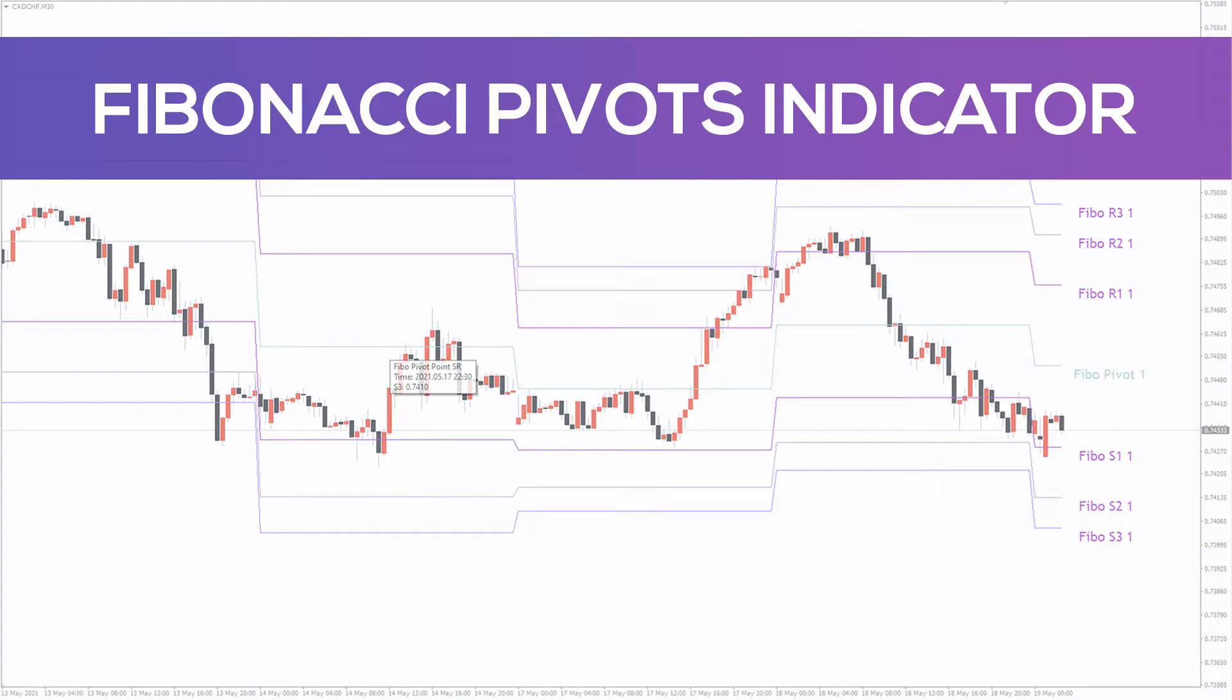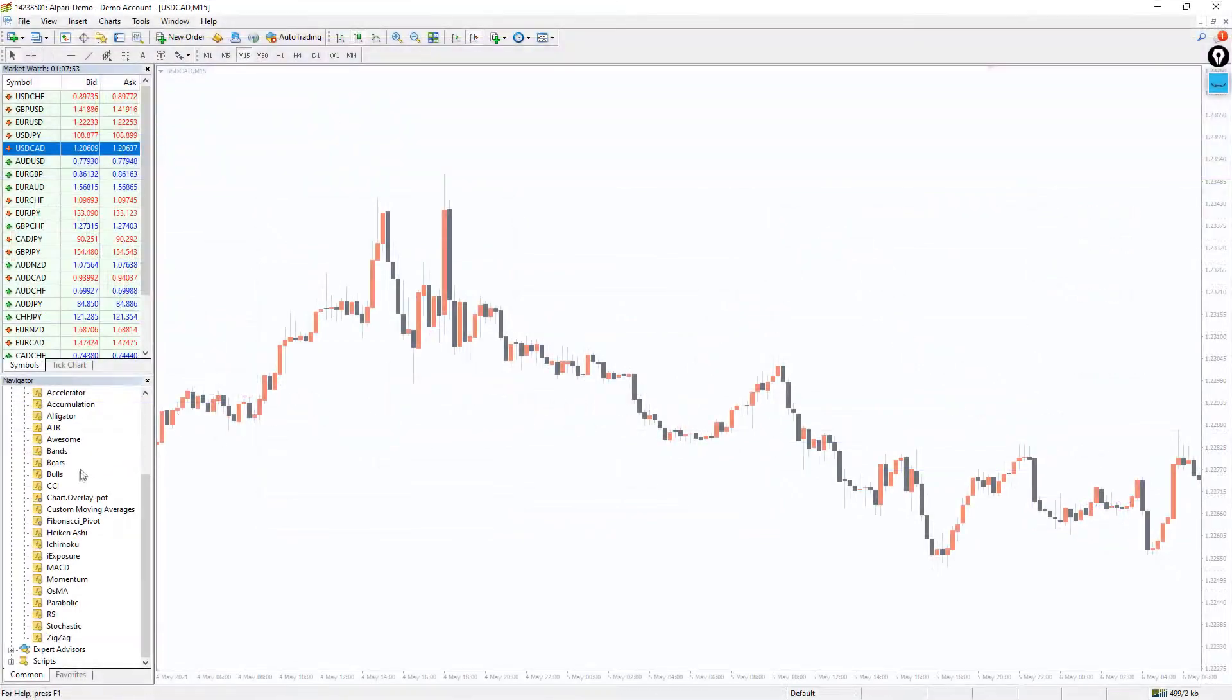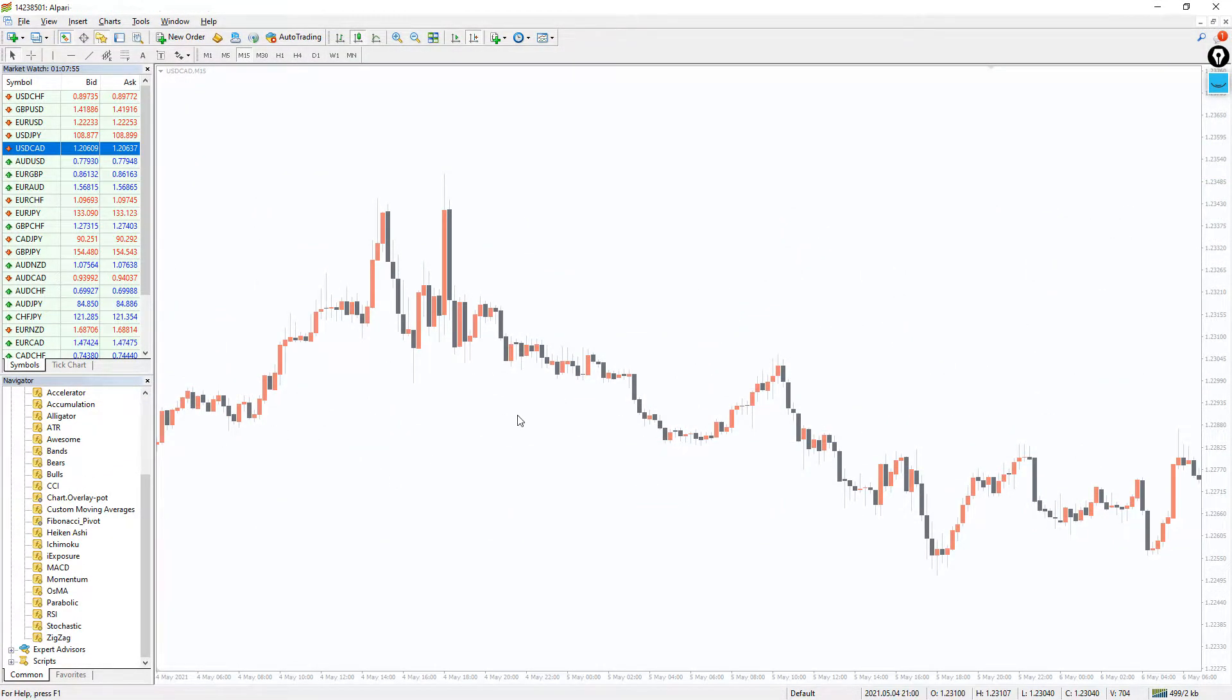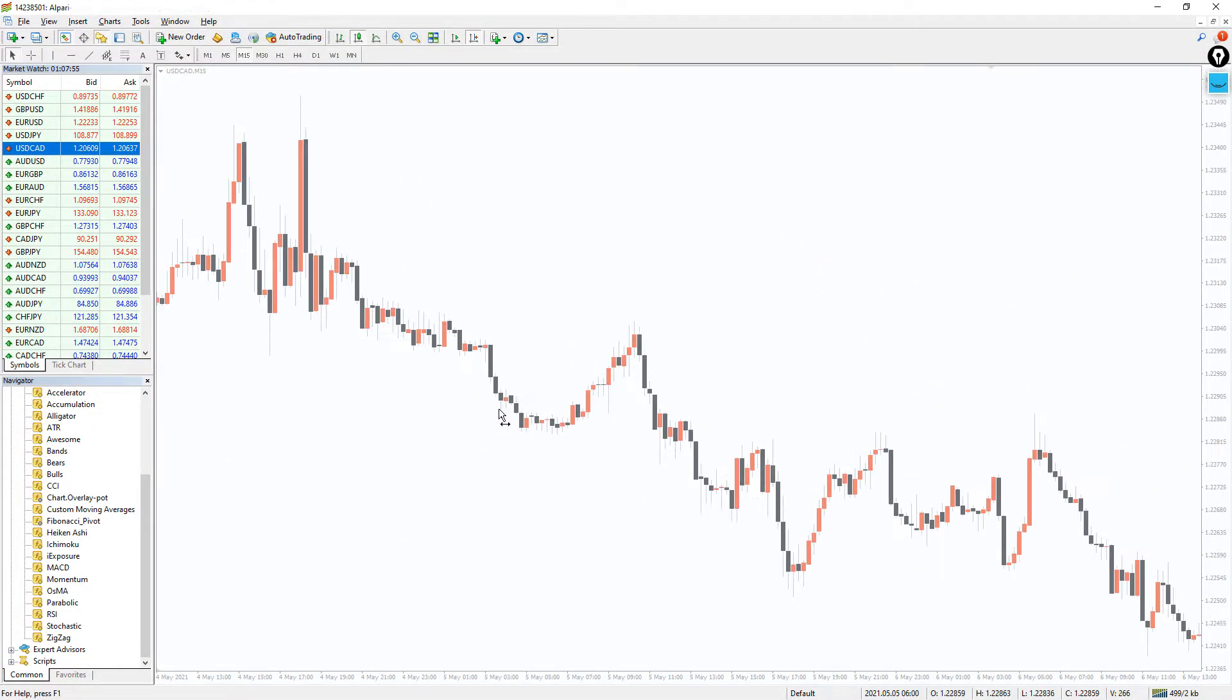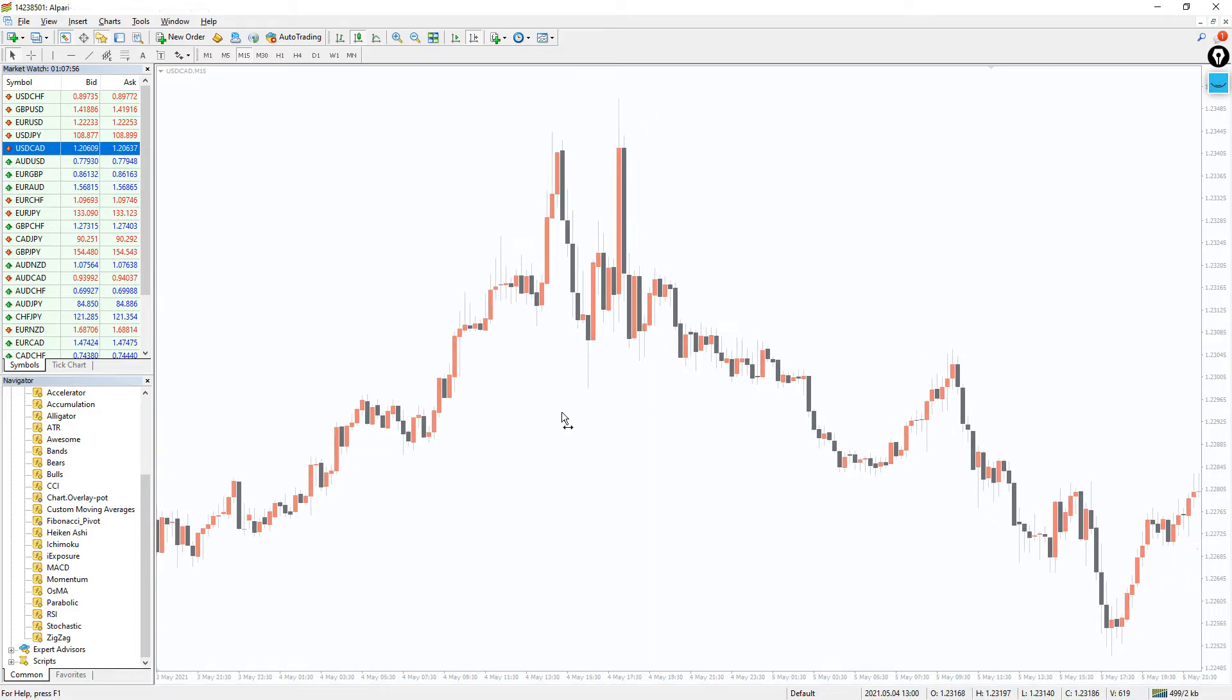Hello everyone! Now I will show you the Fibonacci Pivot's indicator. For my own opinion, it is a great tool to find the best support and resistance levels.